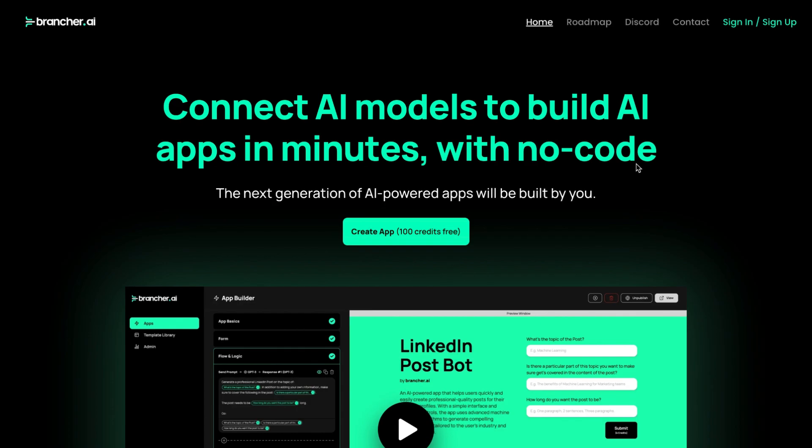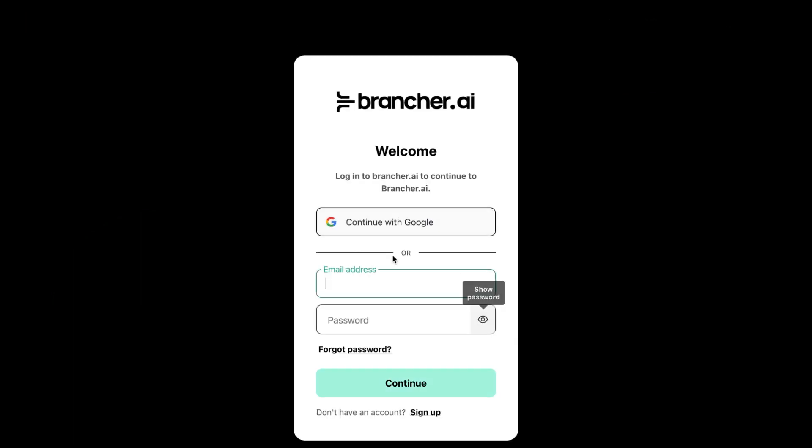First, go to the Brancher website, then click on the Get Started button in the top right corner of the page and sign up for a free account by entering your email address and creating a password.